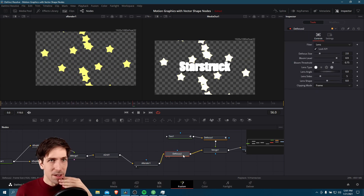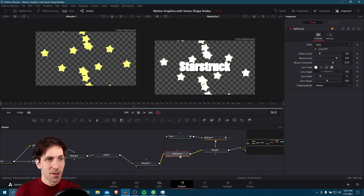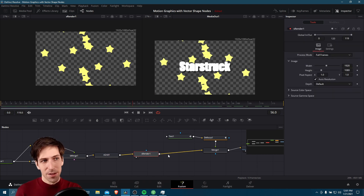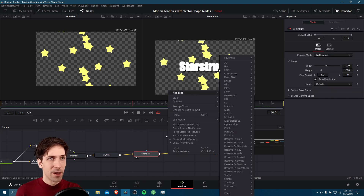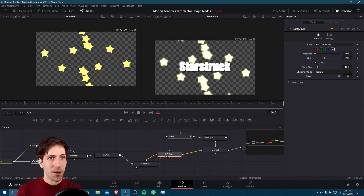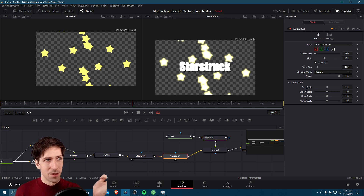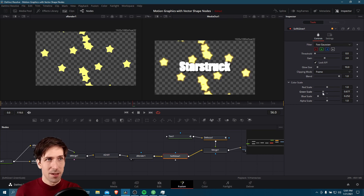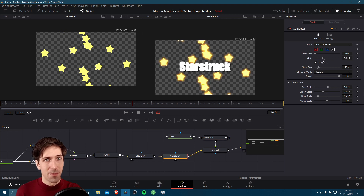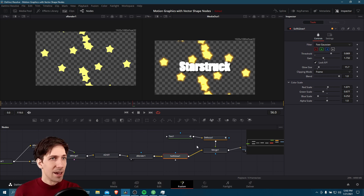Looking at the defocus, it doesn't look like there's any way to change the color of the bloom effect. So we can switch to a different node — there are always many ways to achieve the same thing in Resolve. After S render, right click, add tool, go to blur and let's do a soft glow. The advantage here is that we have access to the color scale, so we can make it a yellow similar to the base color of the underlying vector shape. To get yellow, let's decrease the blue and decrease the green a little bit too, and maybe increase the red scale. So now it's kind of an orange glow on the outside. We can increase the glow size, lower or raise the gain depending on how much glow we want. With the threshold, increasing it gives more of the yellow color from the underlying star. Now we have glowy stars.